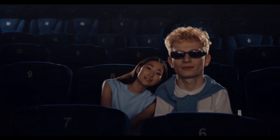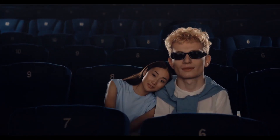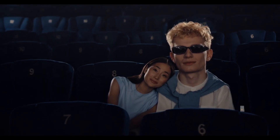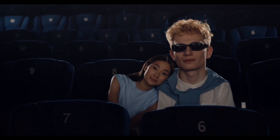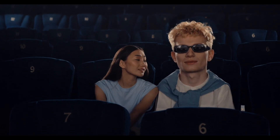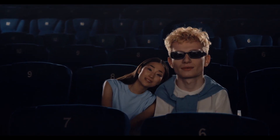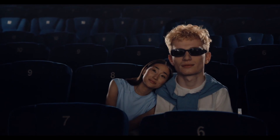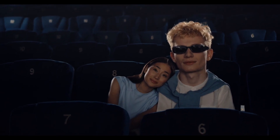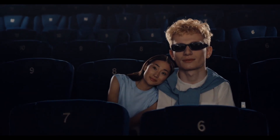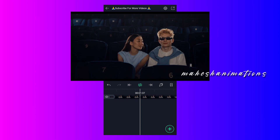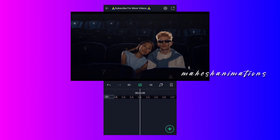Hello friends, welcome back to my channel. In this video we are creating a big head effect using CapCut or a light motion app. This effect does not work for all videos — it works when your video clip's background is only one color or dark color. Let's start.